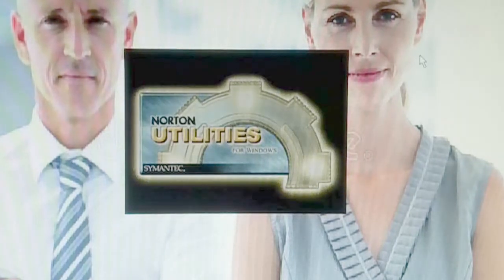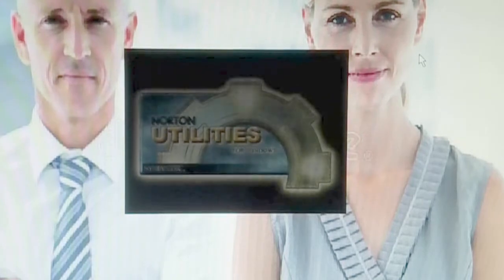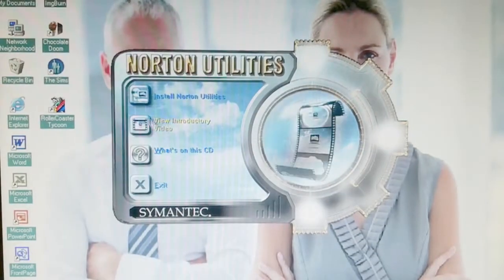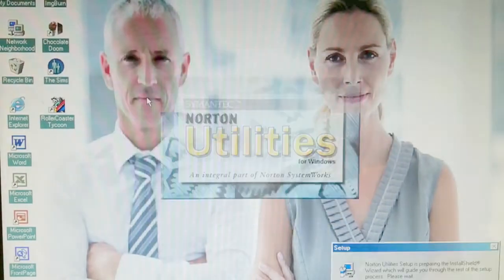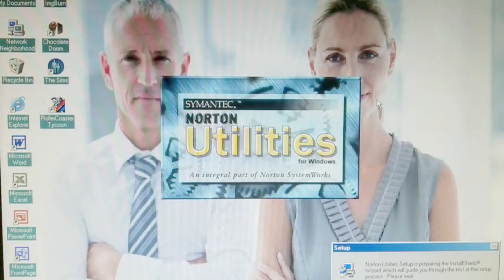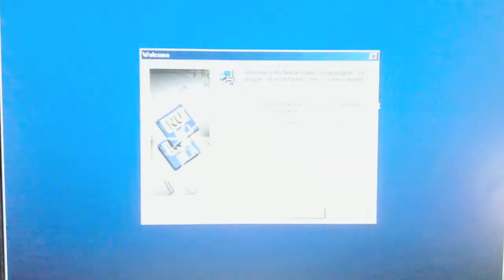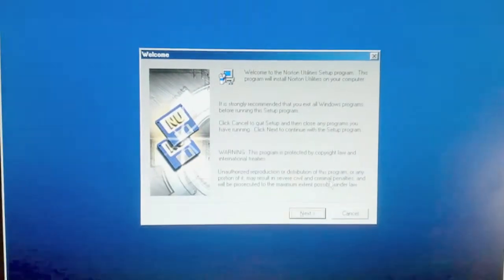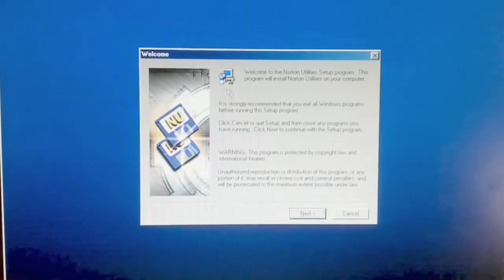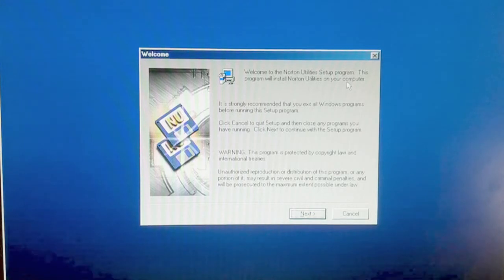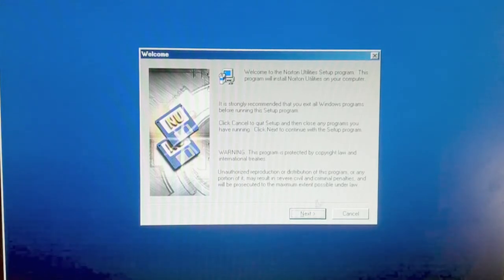Oh, yes. Let's install. Welcome to the Norton Utilities setup program. This program will install Norton Utilities on your computer.